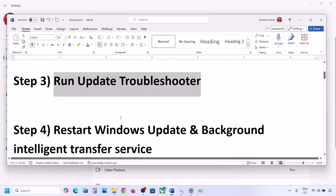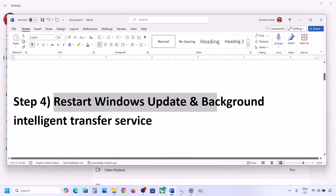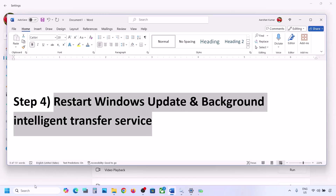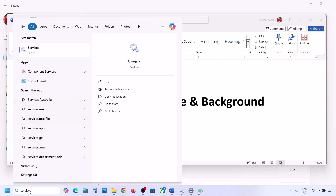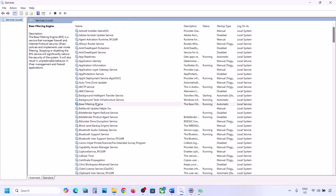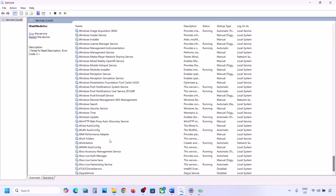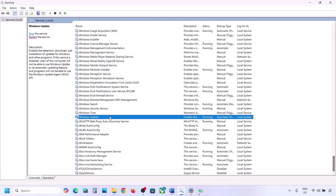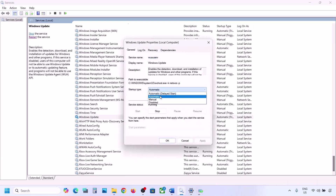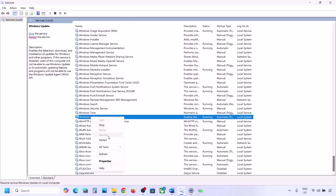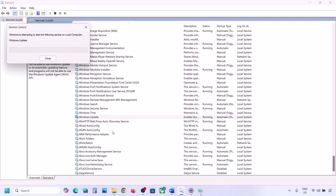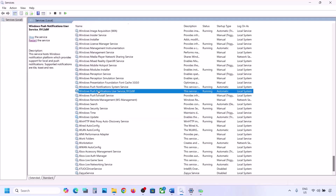If still not working, restart the Windows Update service. Type 'services' in the Windows search box and go to Services. Find Windows Update in the list, double-click on it, set it to Automatic, click Apply, click Start if highlighted, then click OK. Right-click and click Restart or Start.